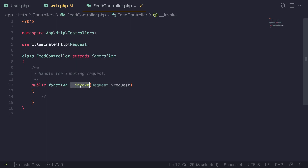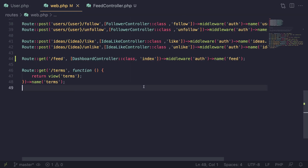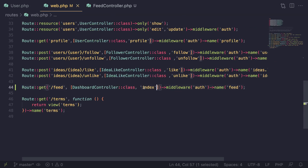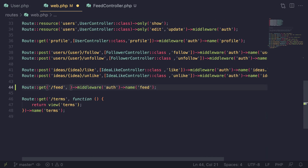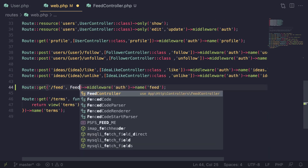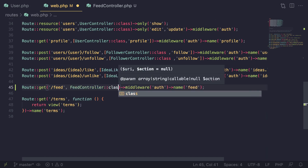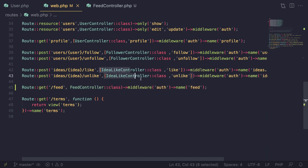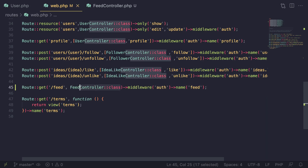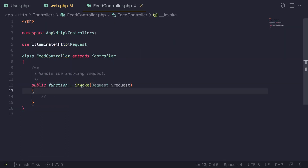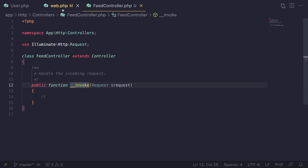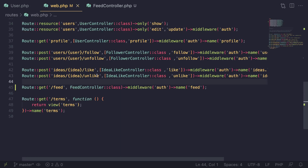So when you see it in someone else's code or on some open source project, you don't get confused about what this special '__invoke' method is. Now, once we have created the controller, in order to actually connect it to our route all you have to do is just say the controller name — 'FeedController::class' — that's it. Unlike a resourceful controller where we had to define the method, with an invokable controller we don't need to. Laravel just automatically figures out it's an invokable controller and executes '__invoke'.